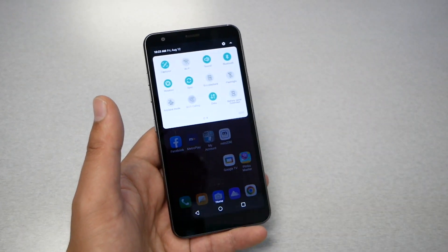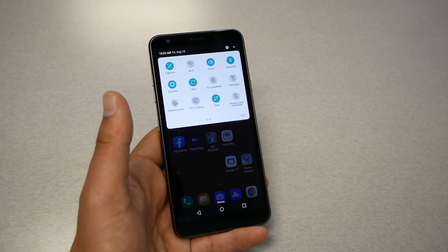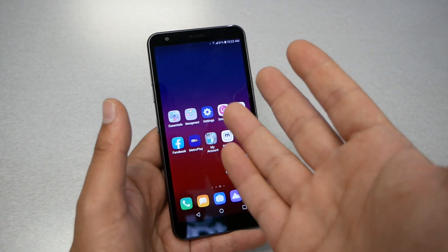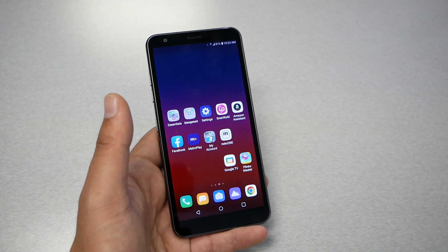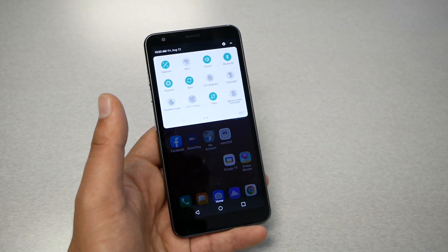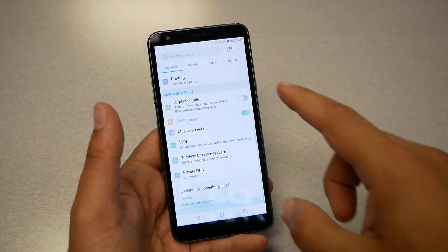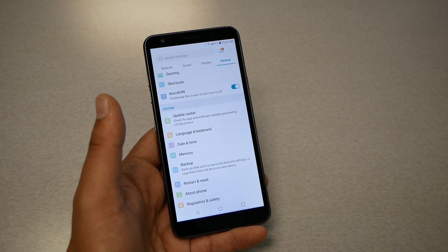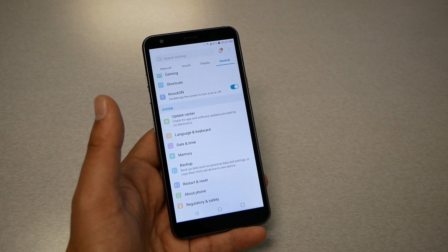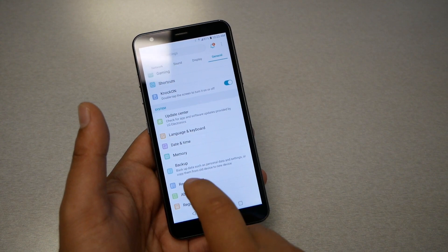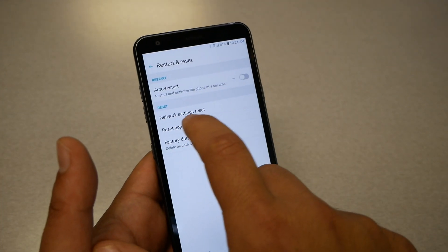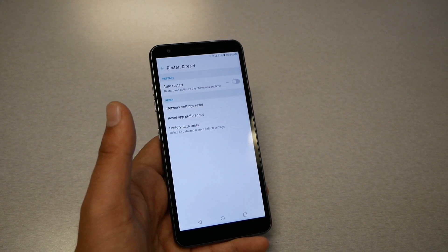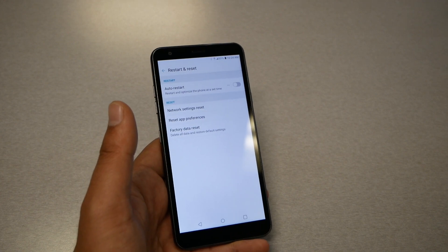If mobile data is on and internet still isn't working, we need to do more investigation. I highly recommend turning the phone off and back on. If you know how to remove the SIM card, remove it, put it back in, and check if LTE appears. If that doesn't help, go to Settings, then General — this depends on your phone, I'm using an LG — and find the option for Network Settings Reset. Do the reset, wait one minute, restart the phone, and try again.